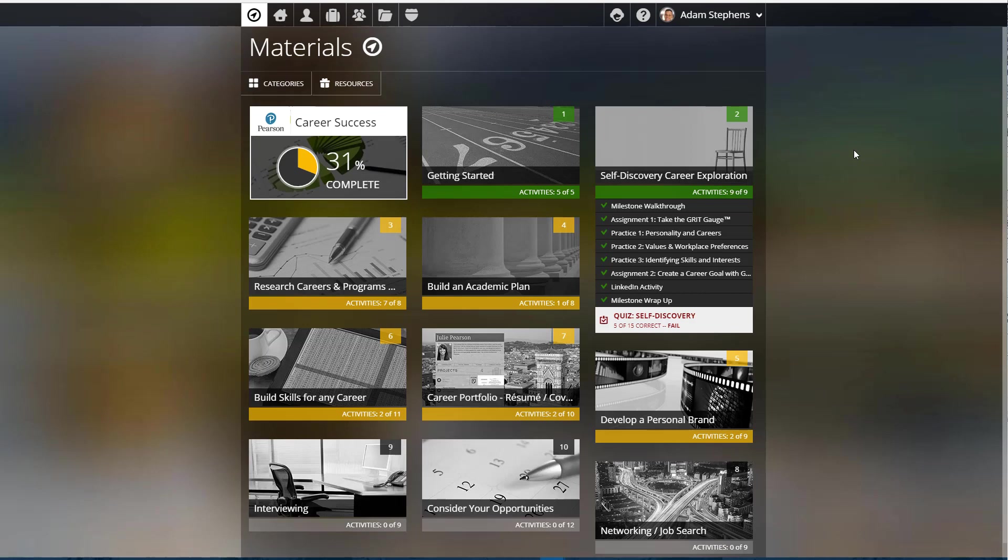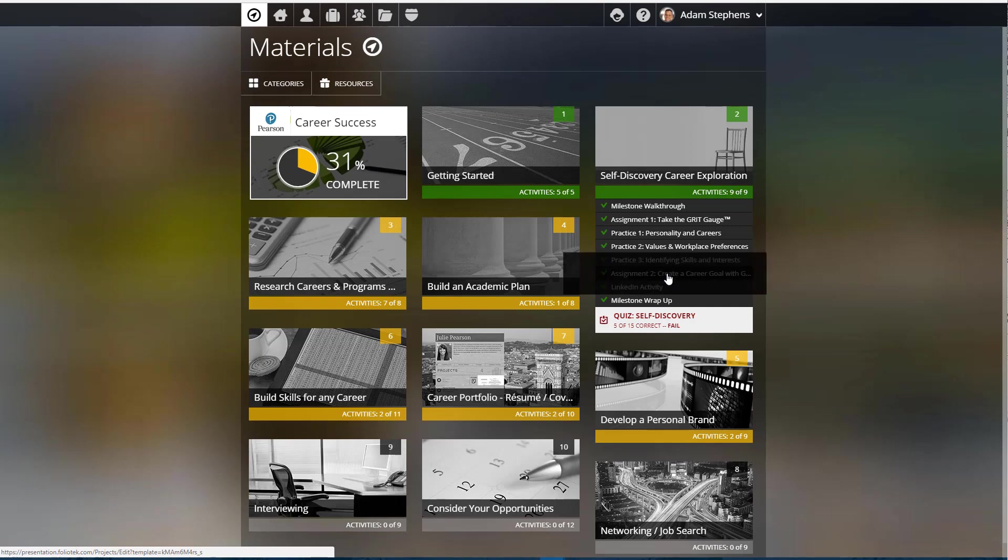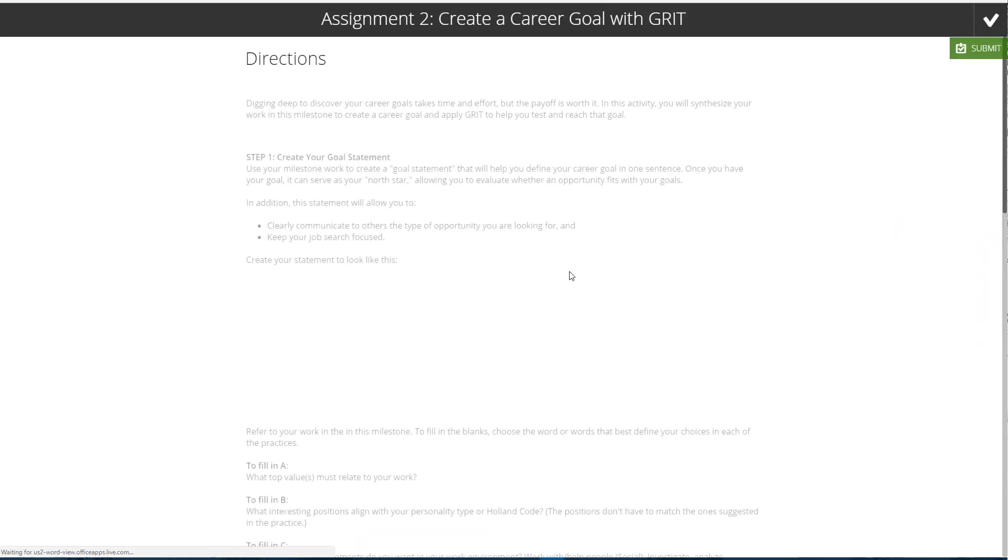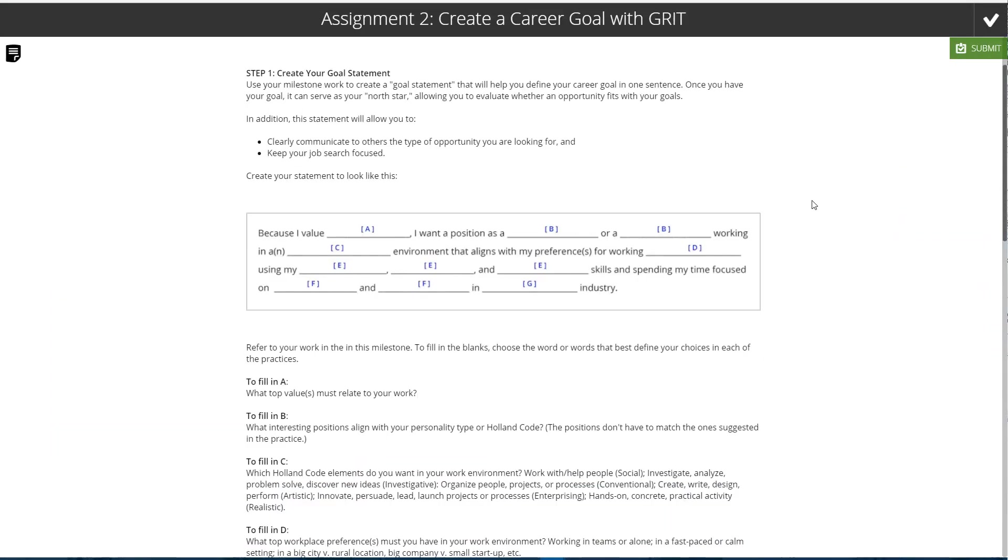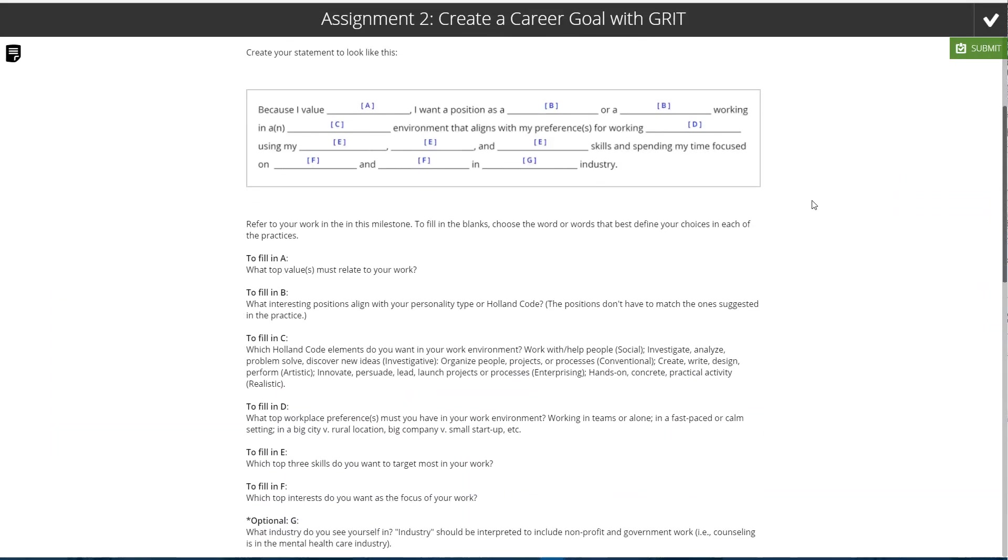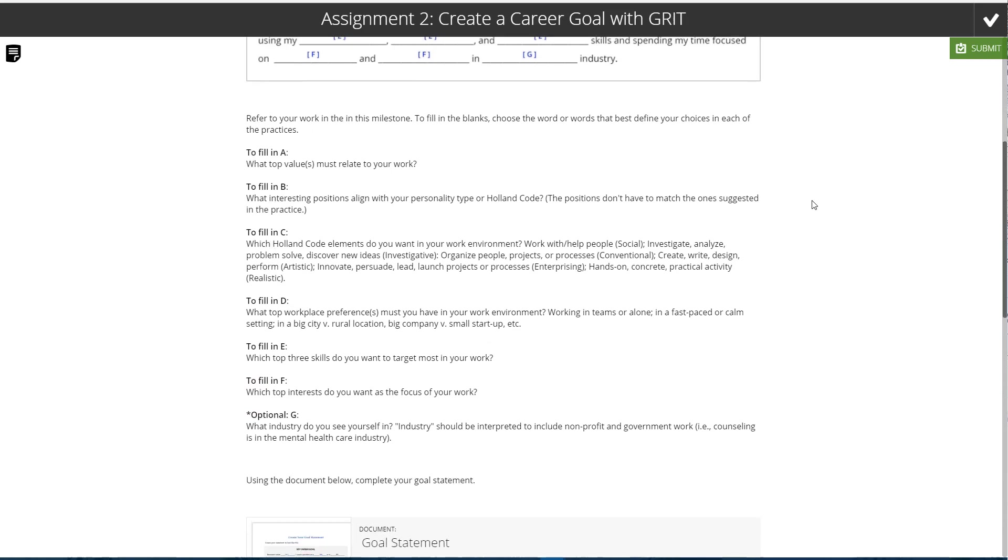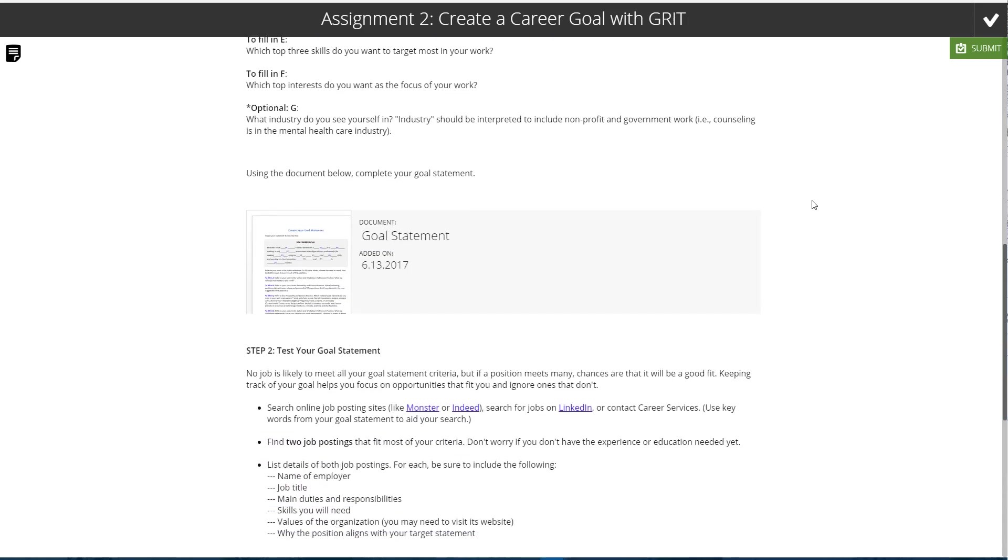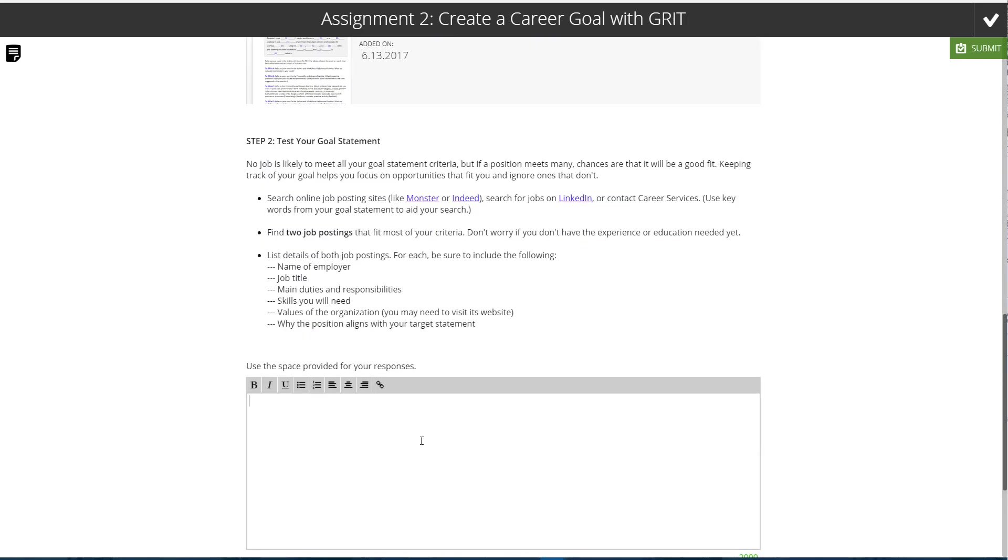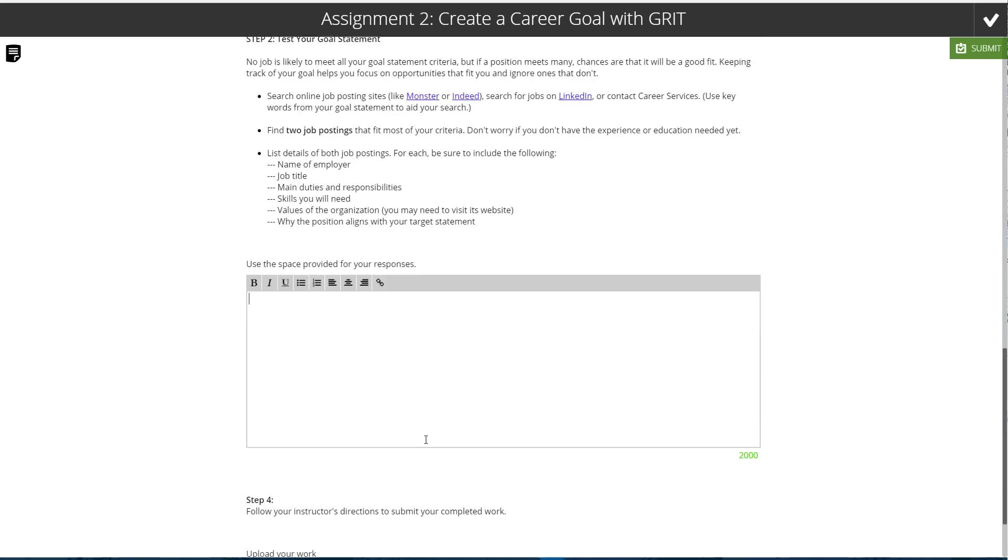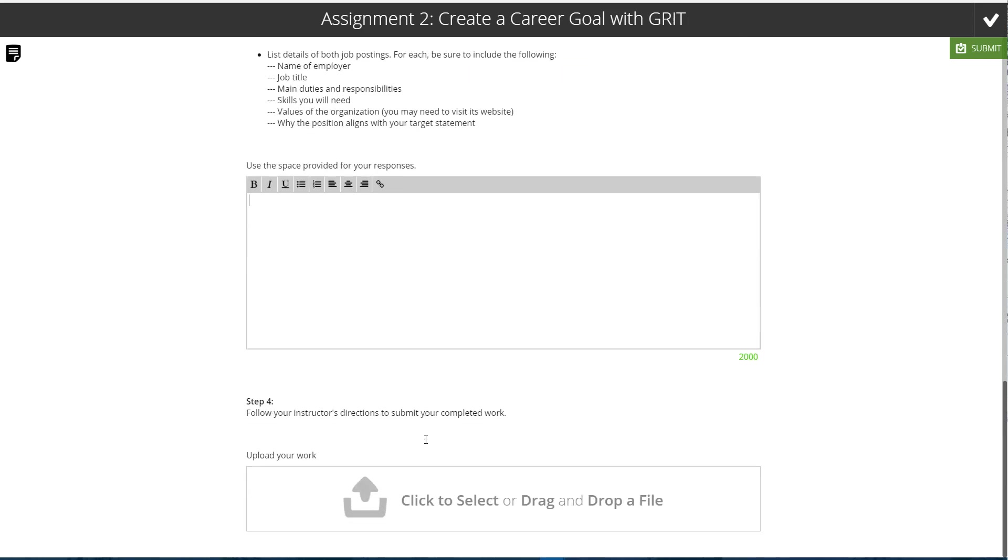The third type of activity that you can do is an activity that allows you to respond to questions and actually submit content. So we'll take a look at Assignment 2 in this second tile, and we'll see that at the bottom of this particular activity...